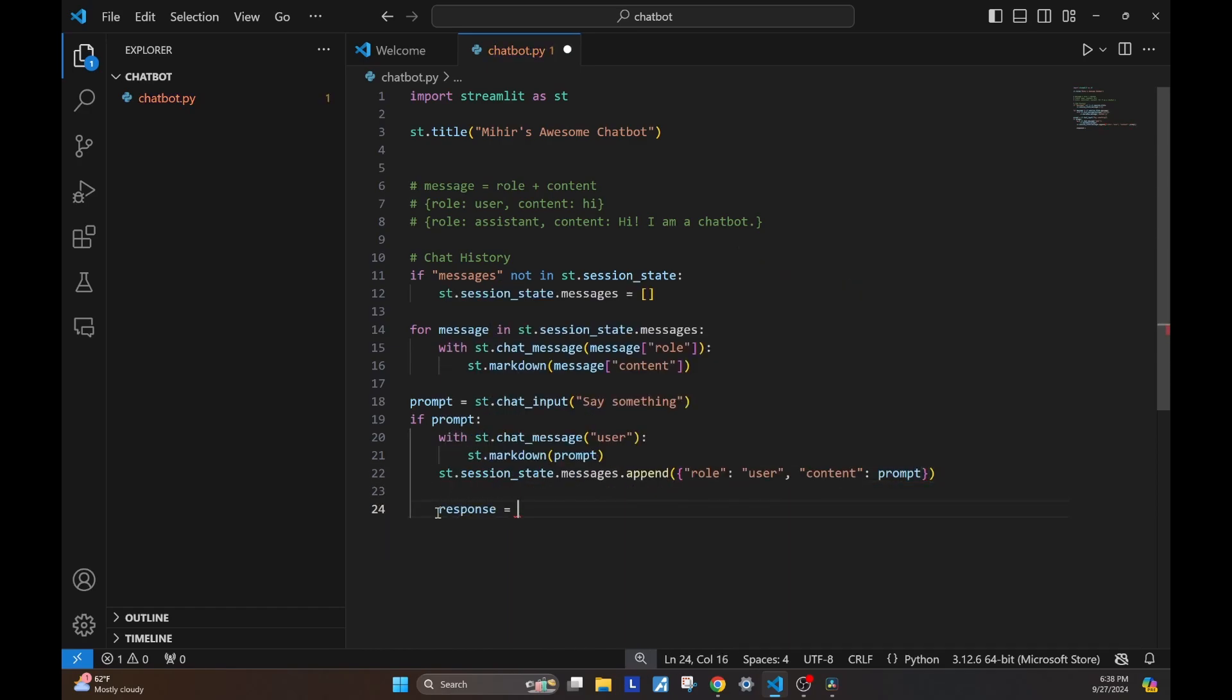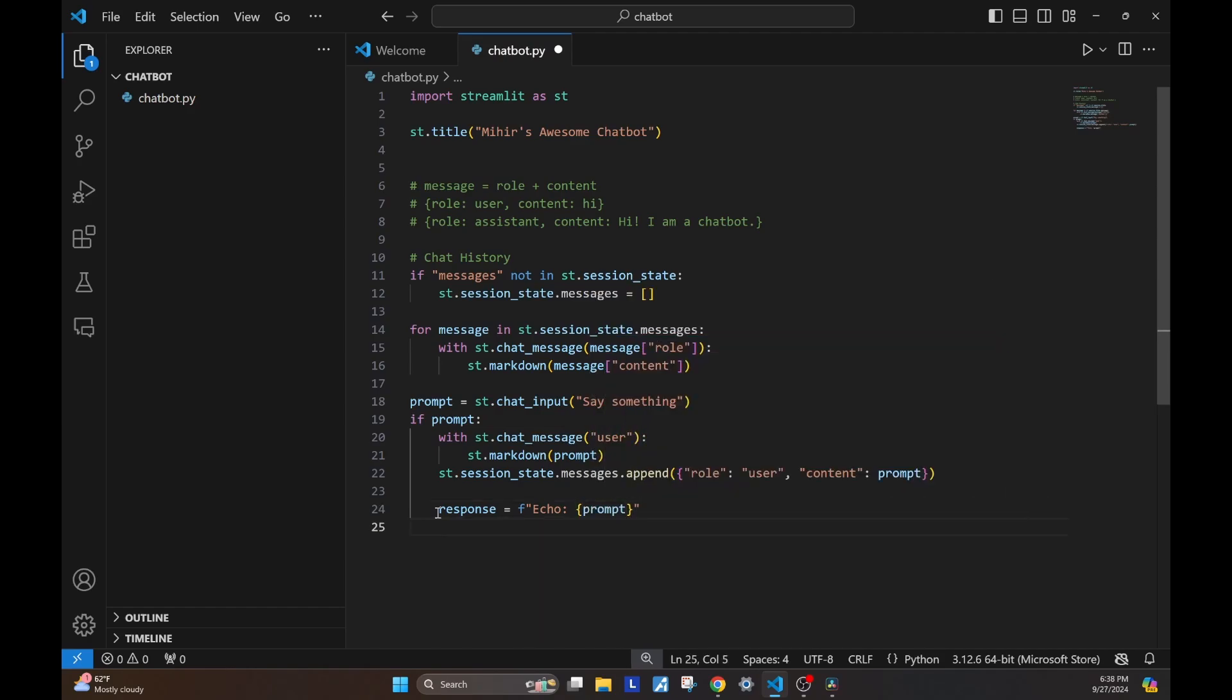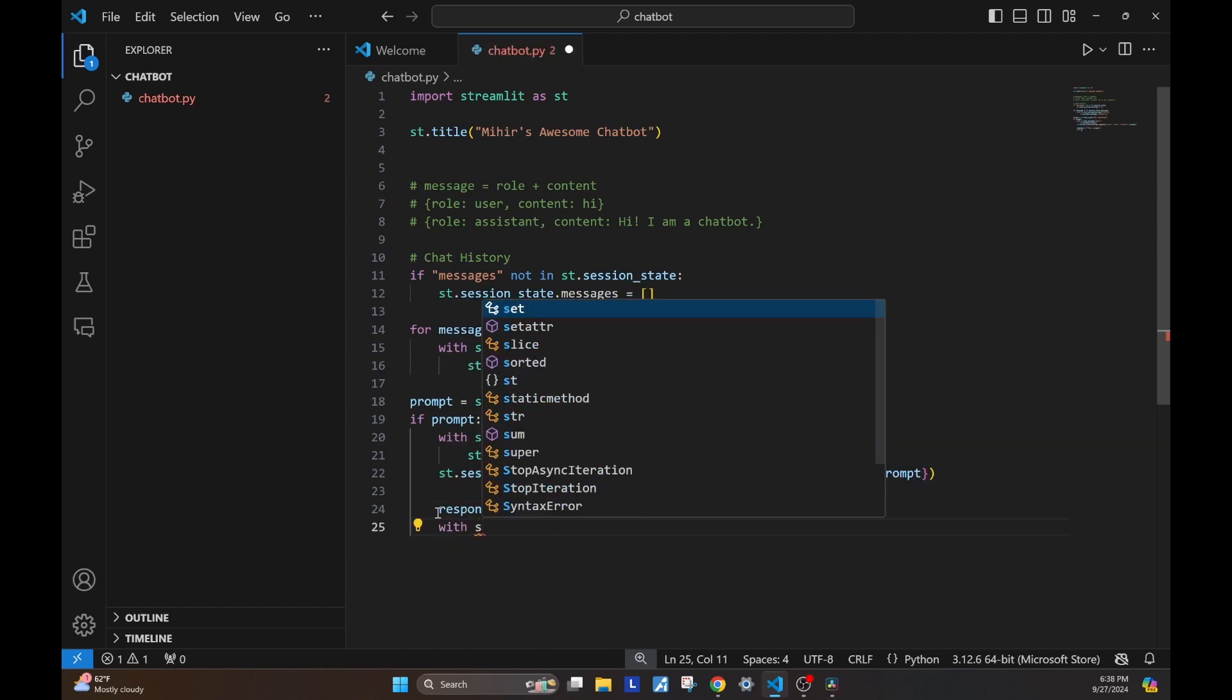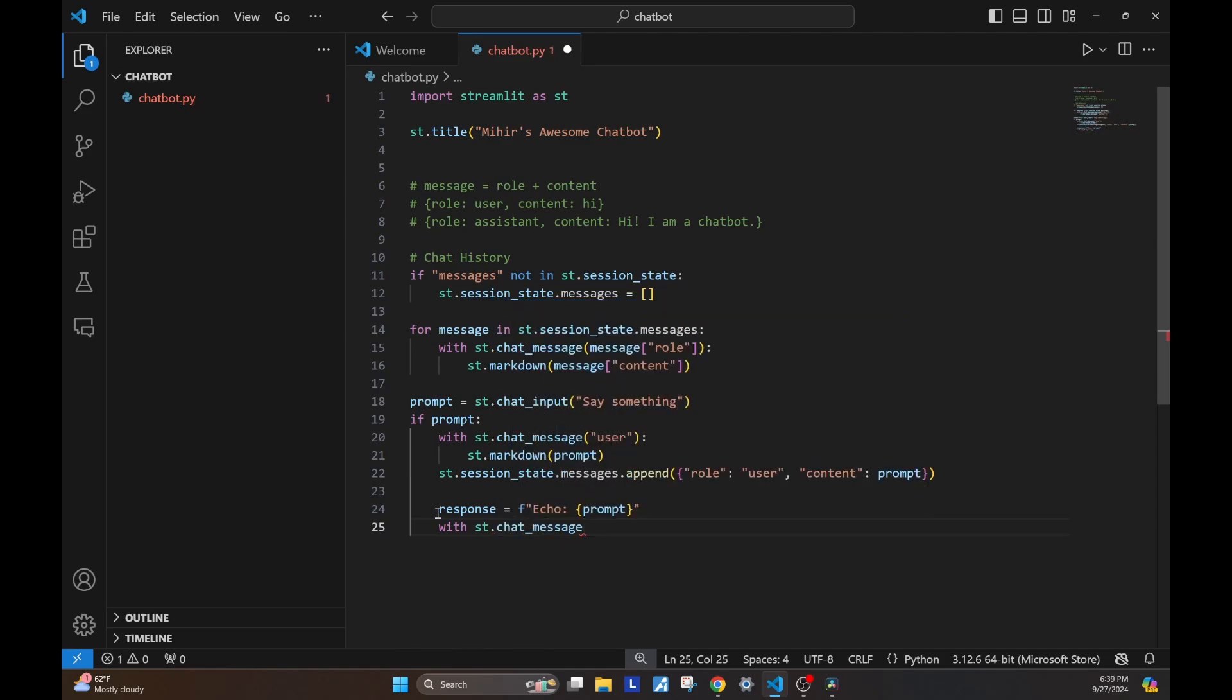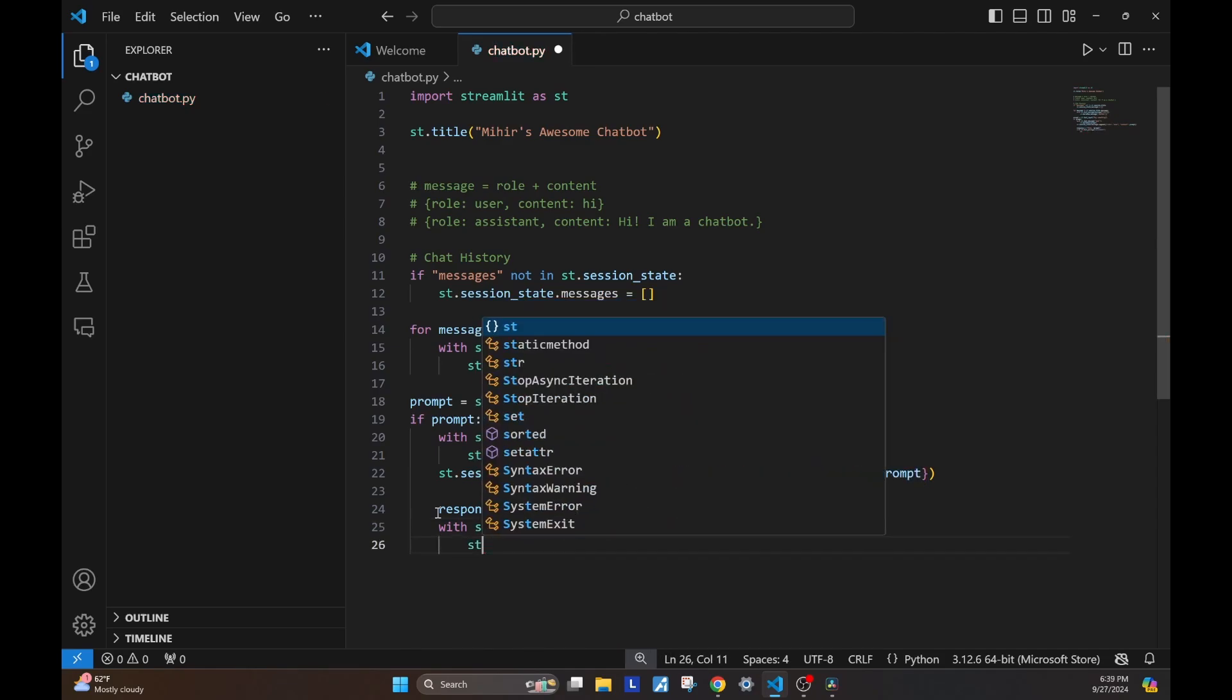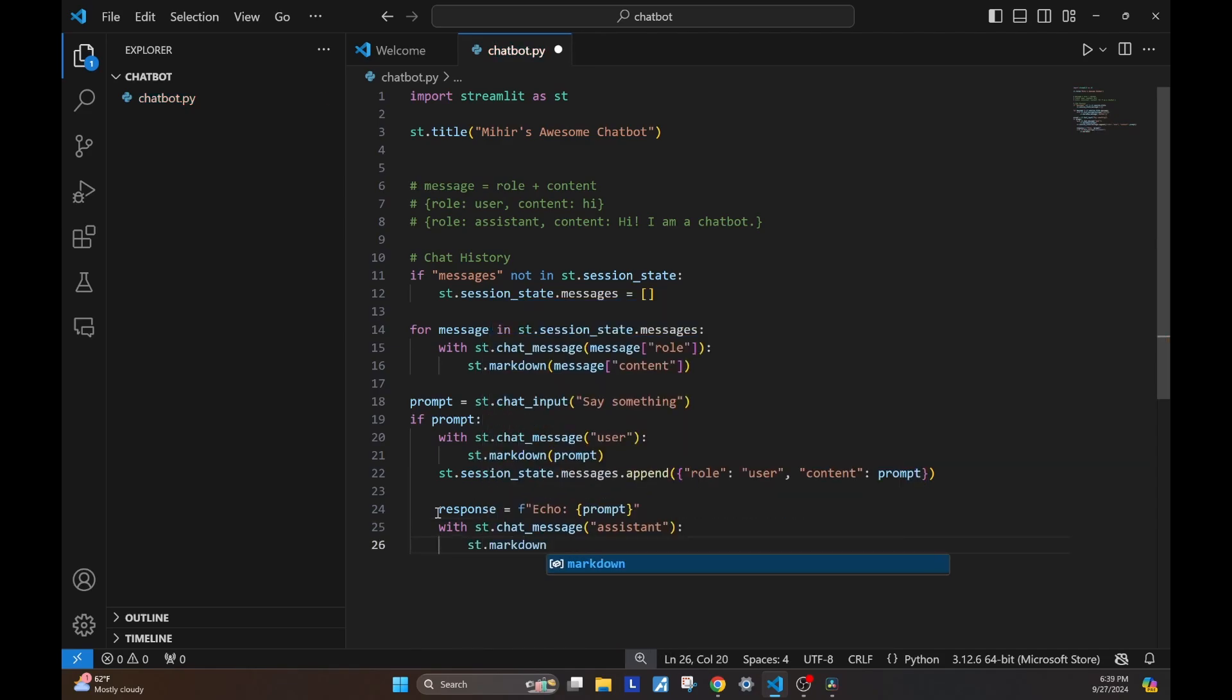Before we go on and implement the OpenAI API, let's just start with a simple chatbot which simply echoes the user's prompt. Create this chat message element, this time with an assistant role, and we are going to write down the response here.